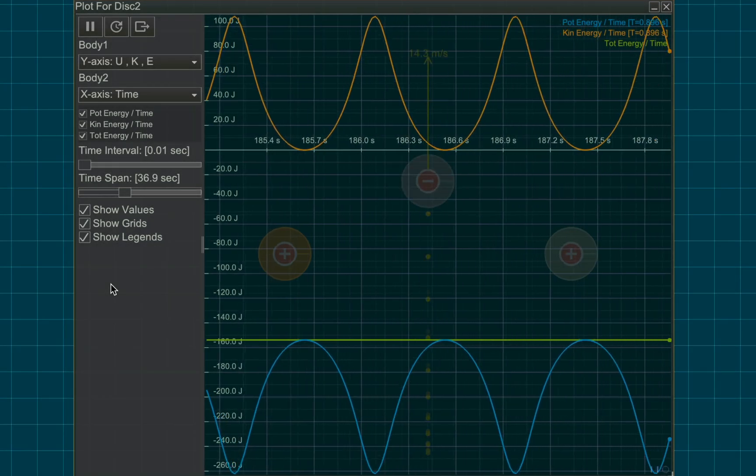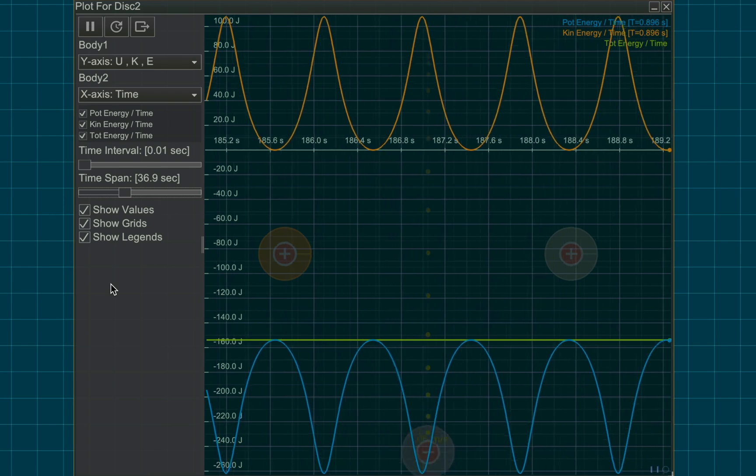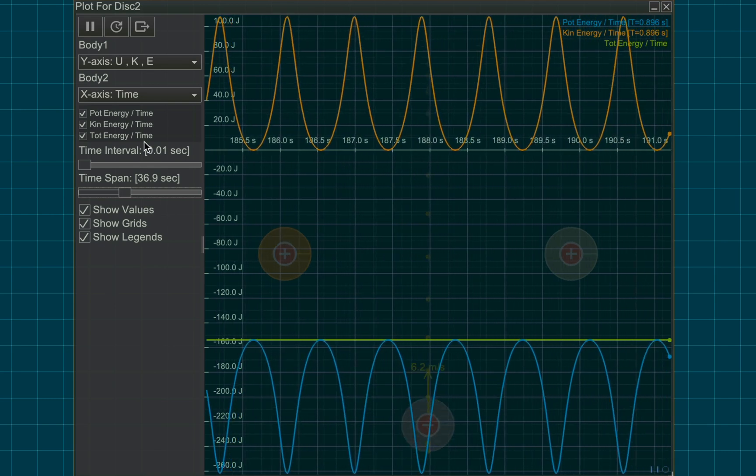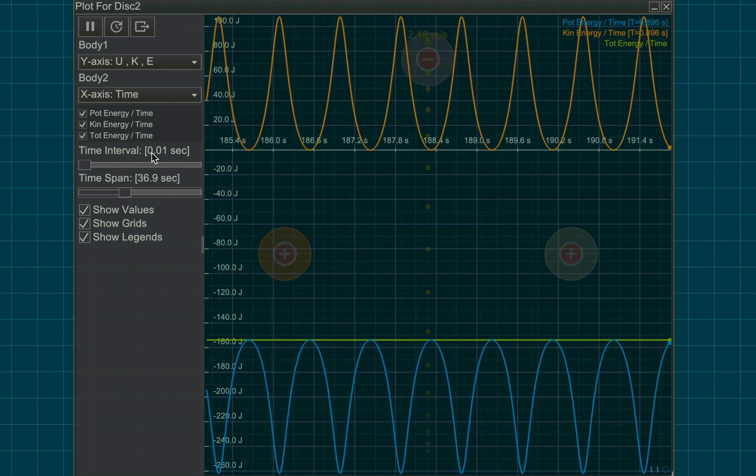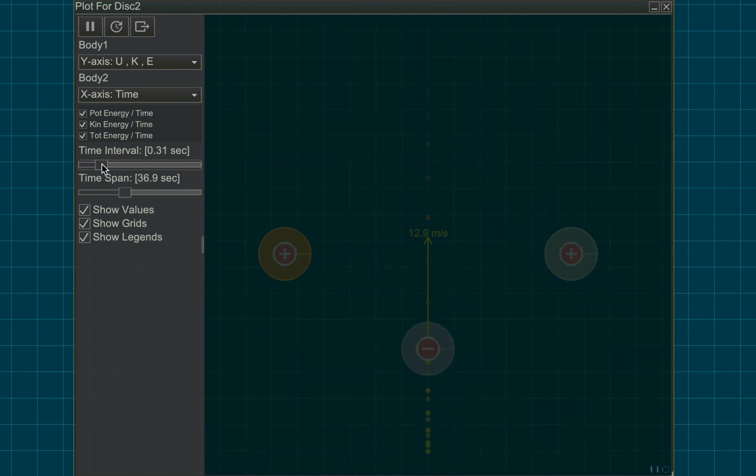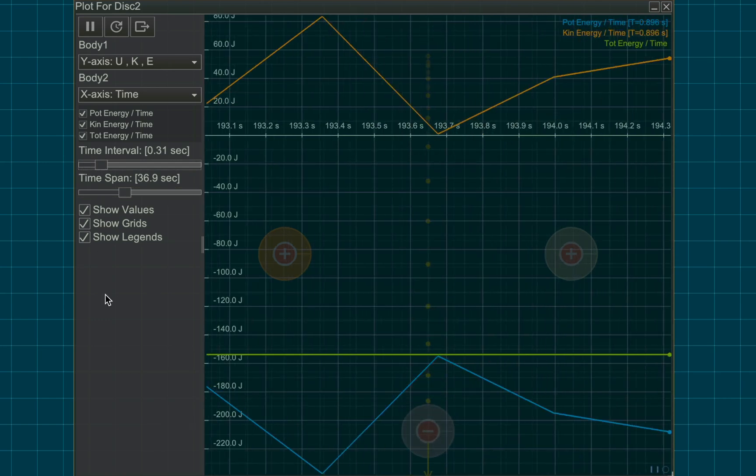All graphs record data every 0.01 seconds by default, which can be changed from the time interval slider. The lesser the time interval, the smoother the graph.